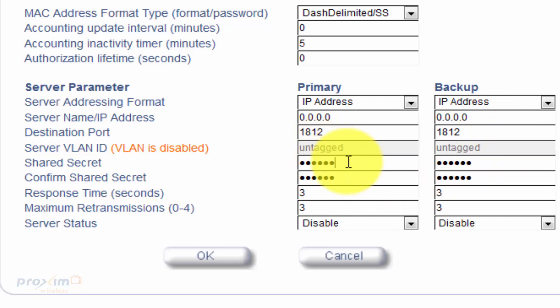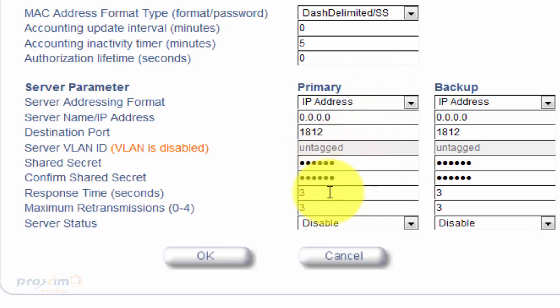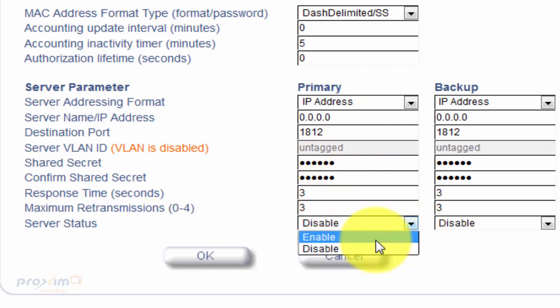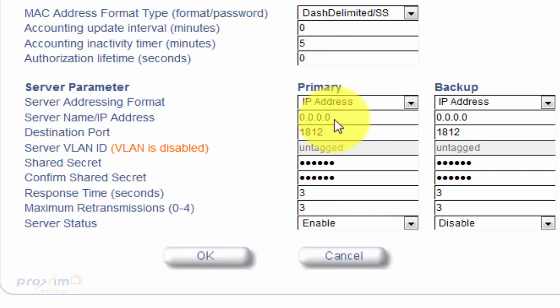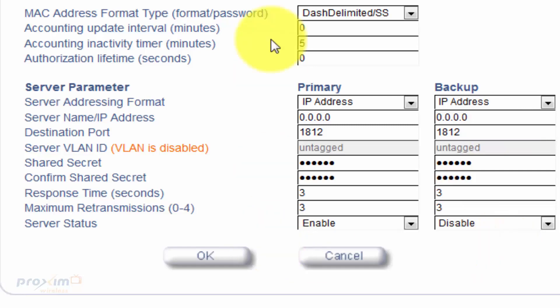Now, here's going to be your shared secret. Your shared secret is going to be strictly between you and the RADIUS server, meaning that the AP and the RADIUS server, that particular moment. So, that's how you can enter it. And then you're going to have your response time, your maximum retransmissions, and then you could enable or disable this particular profile. And then, of course, you have a backup. If you have a backup, go ahead and enter the same information. Go ahead and click OK.